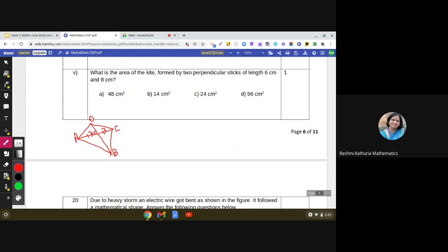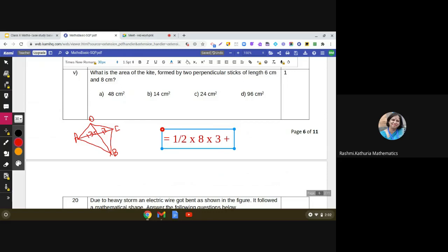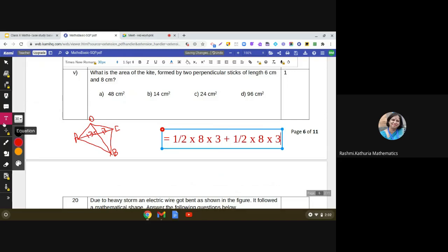The area of triangle OAB is half × base × height = (1/2) × 8 × 3. The area of triangle OCB is again (1/2) × 8 × 3. Adding both and simplifying gives the answer: the area of the kite is 48 square centimetres.